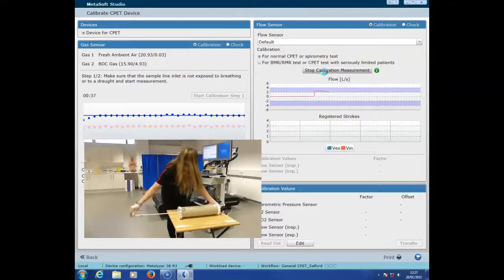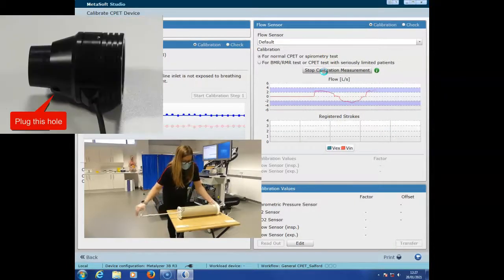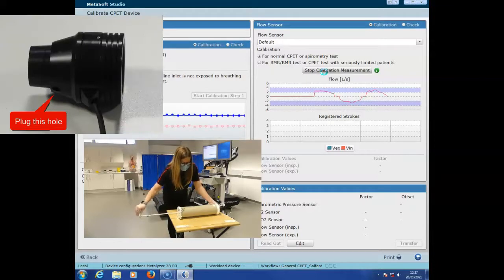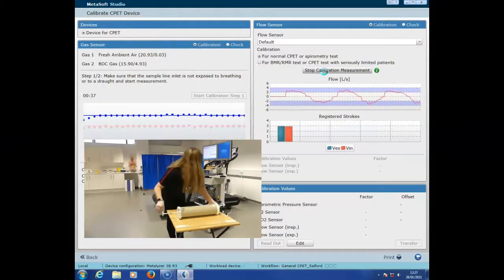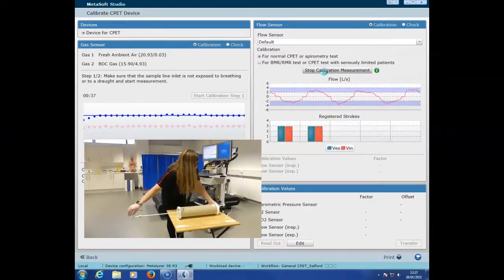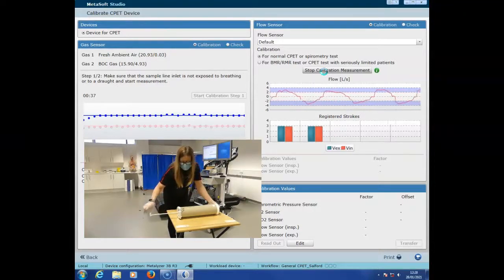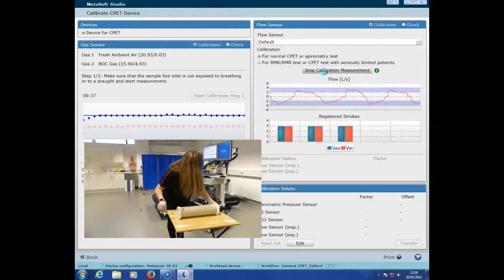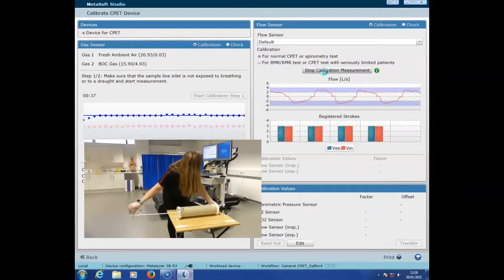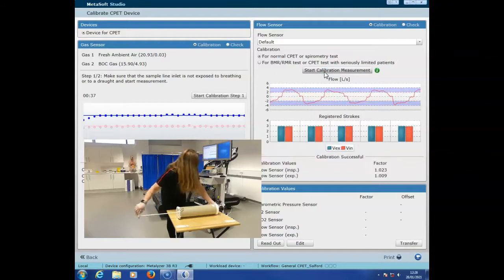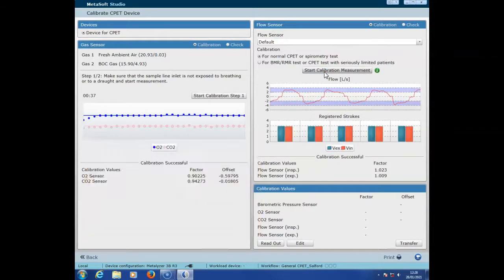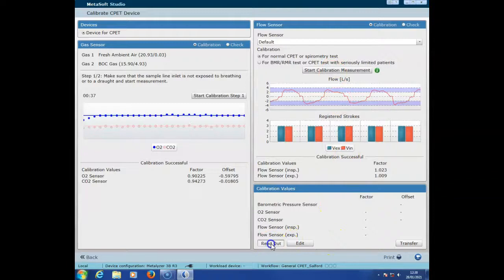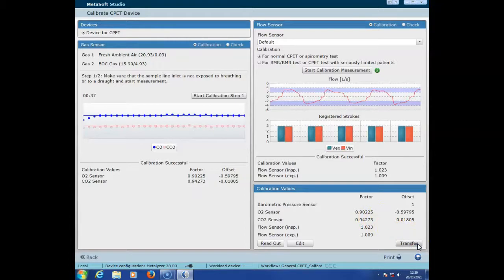You'll see here that with one hand I'm plugging the hole where the gas sample lead would normally go into the volume transducer, and I'm also fully extending and fully plunging the handle of the syringe. On the graphs you'll notice that at the top it's plotting the flow of the inspiration and expiration, and it's wanting five good registered strokes at the bottom. Once it's achieved five, calibration is successful, and then you're ready to select read out and to transfer those values for a good calibration.